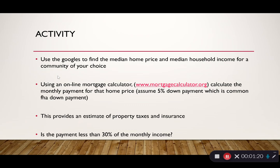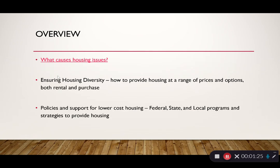So what causes housing issues? There's an activity posted in the module. I'm not going to click on the link — it's a video describing some of the housing challenges communities are facing.